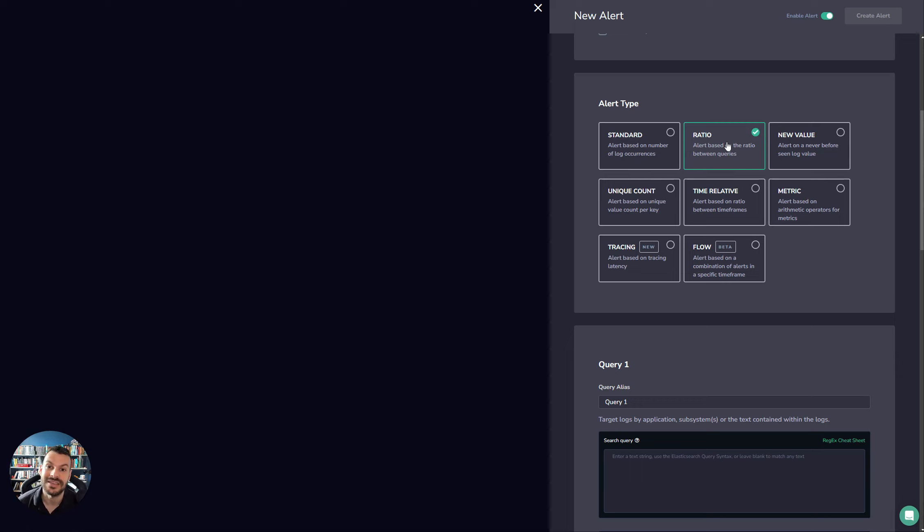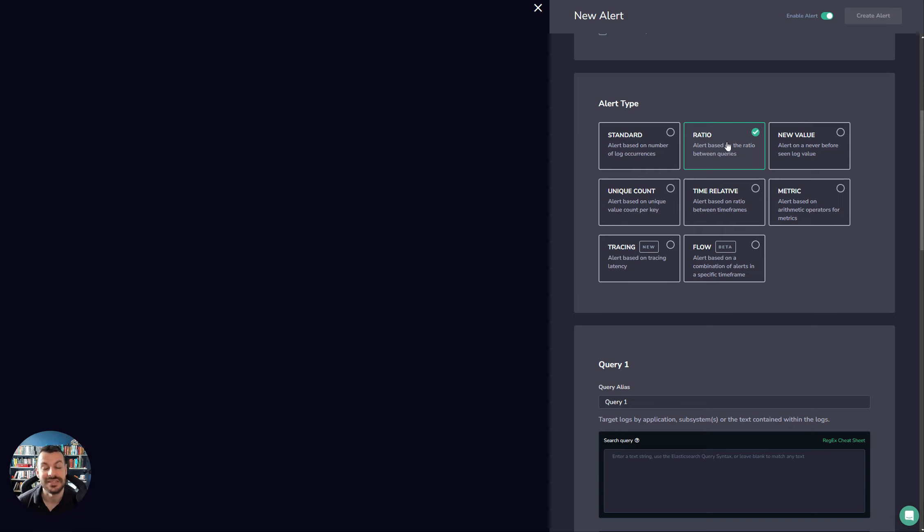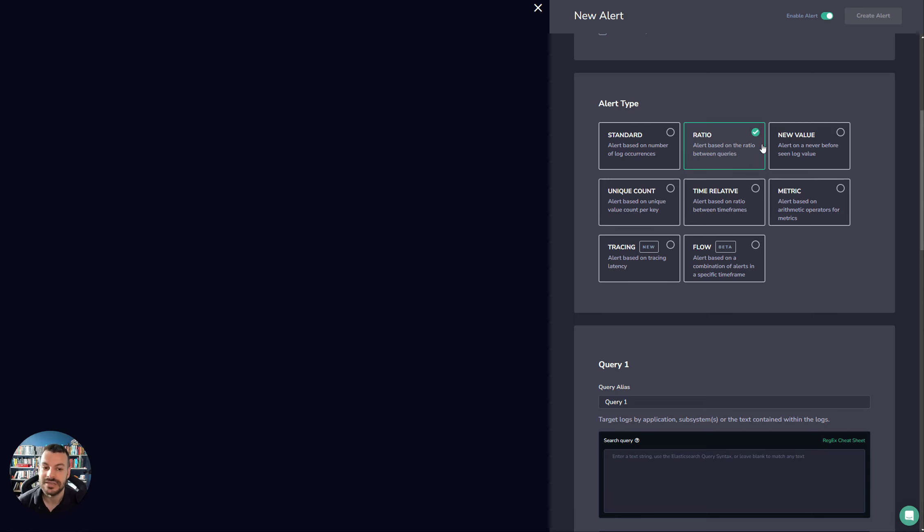This will give you an idea. So you could say, you know, more than 10% of logs from this application are coming out as errors. That gives me a 10% error rate. I want to know about that. It's a really nice use case for the ratio alert.